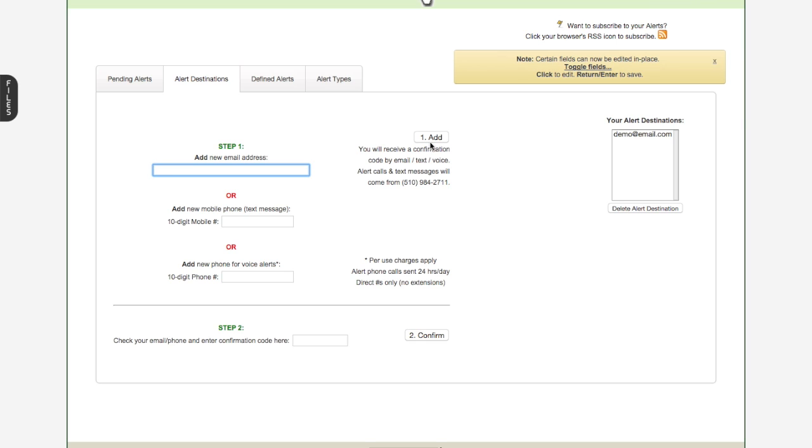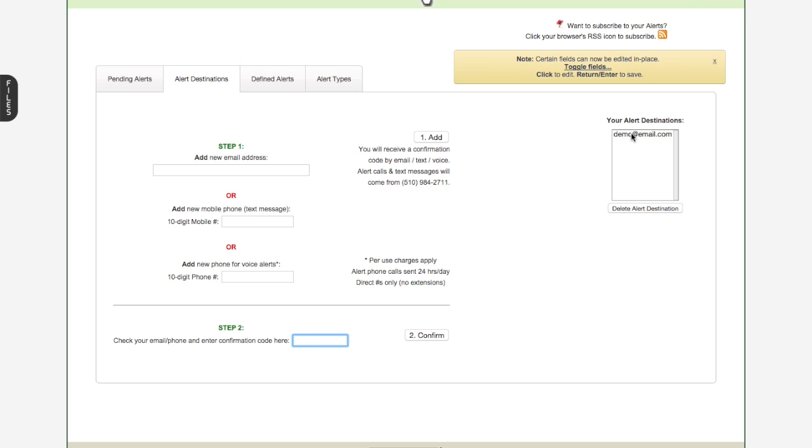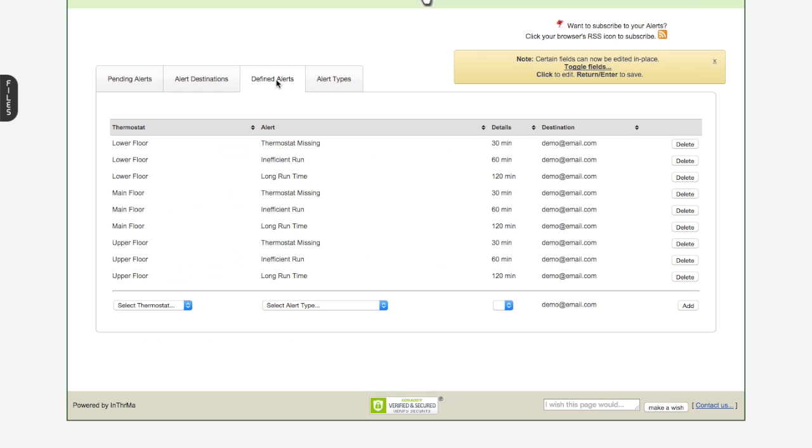So before you do anything with alerts, you need to set up destinations. You can receive alerts at your email address, at your phone via text message, or at any phone via voice. So what you'll do is you'll put in your email address or phone numbers in here, hit add. We'll send a quick confirmation code to each one of those. You'll come back, you'll type it in this little box here, click confirm, and once you've done that, that email address or phone number destination is ready for you to use. And it'll show up in this list.